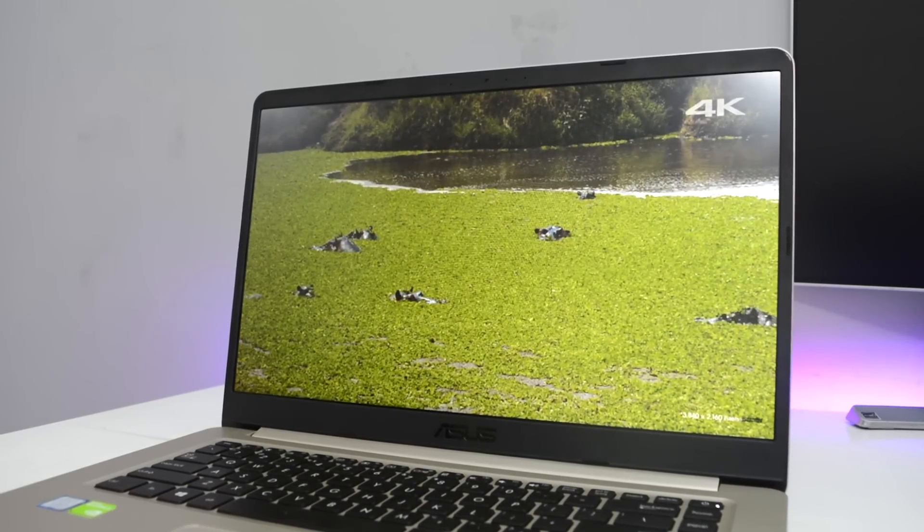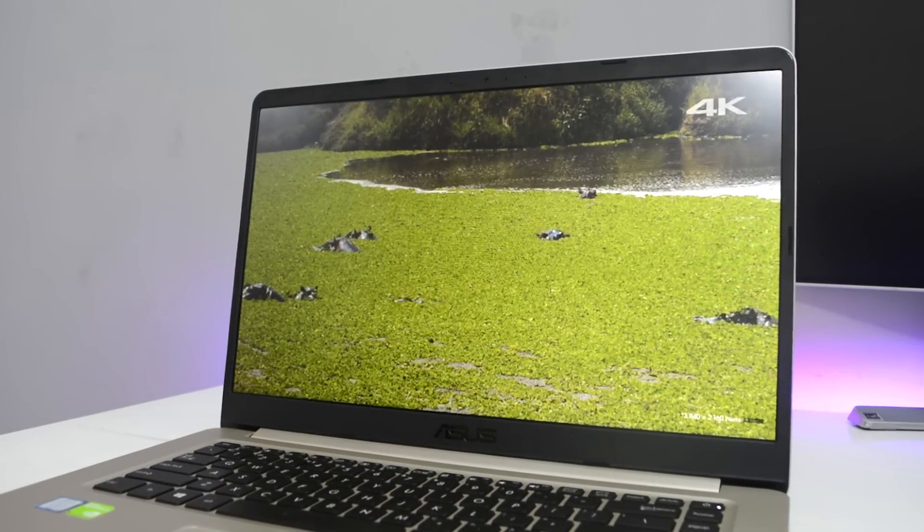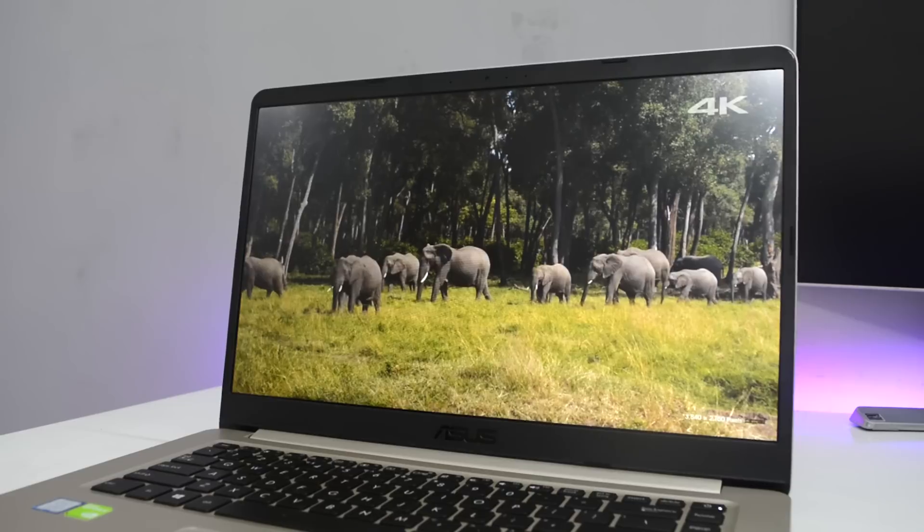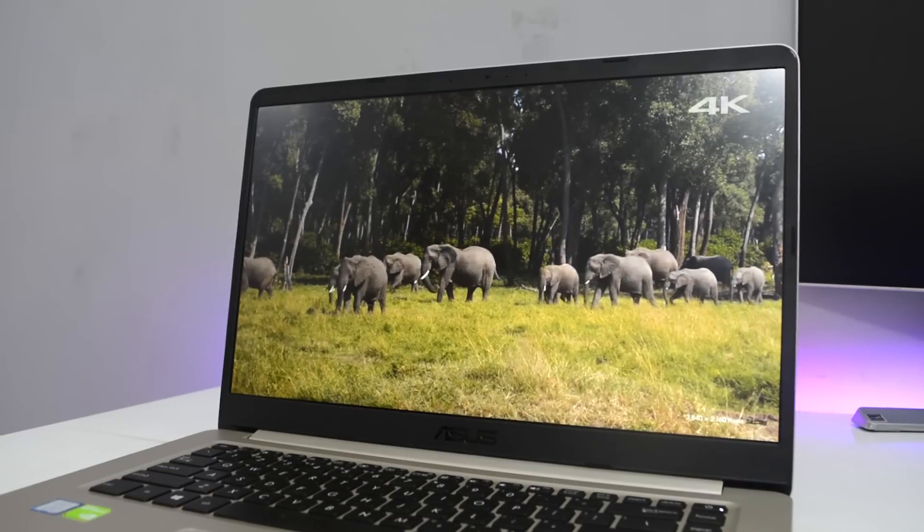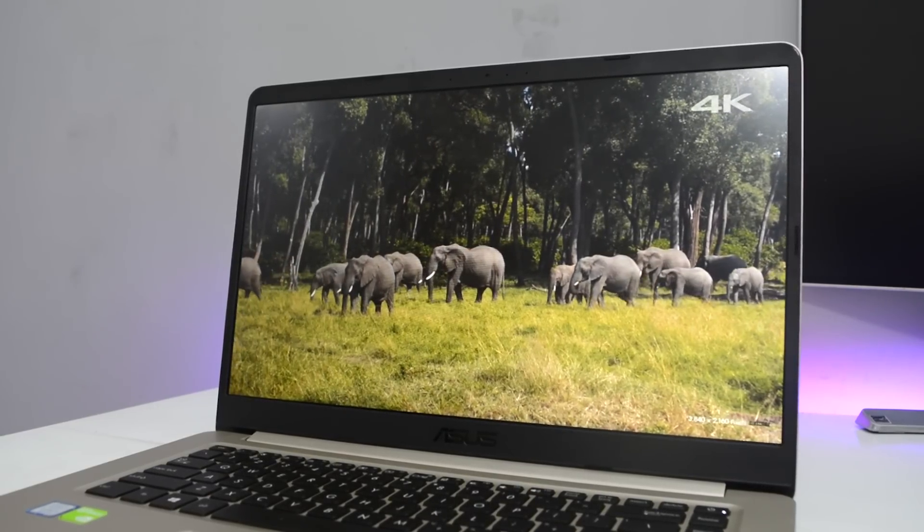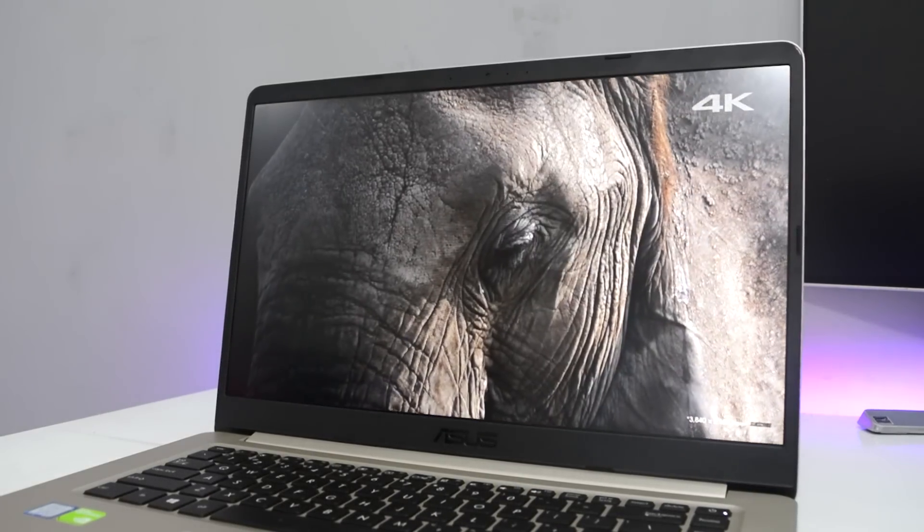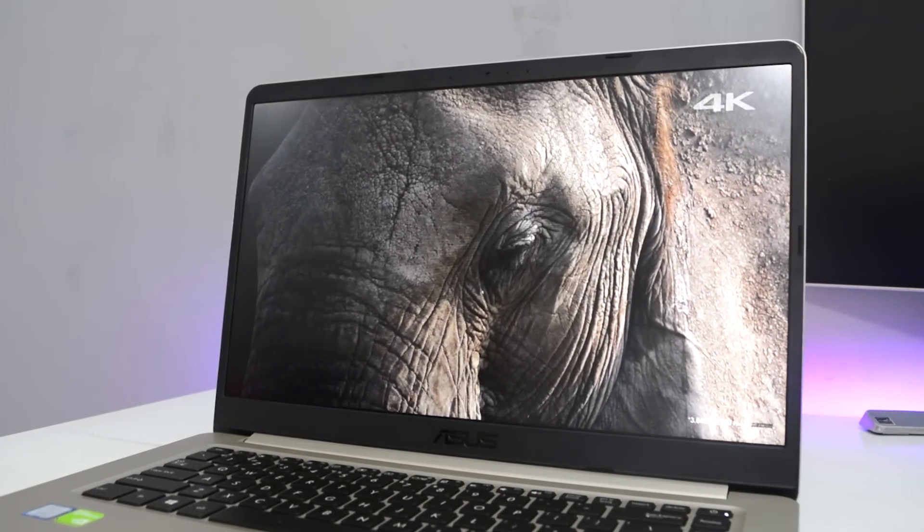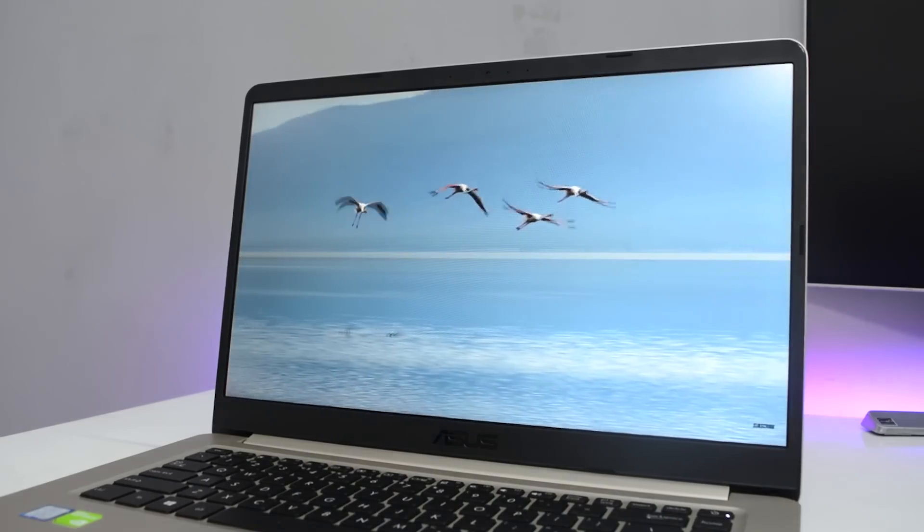Viewing angles are really good. Even from this angle I am able to see what is there on the display without any sort of color shift. If you are watching a movie together with your friends, this will definitely help you a lot.